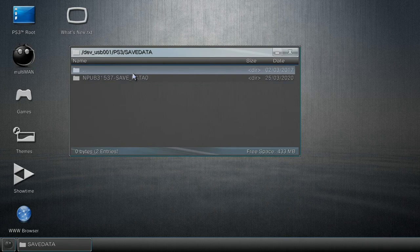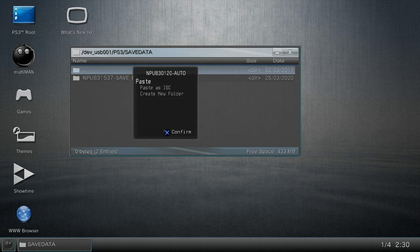So highlight the top, press circle again, and you see it gives you the option to paste. Now I want to paste that save in this folder, which is on my USB flash drive.